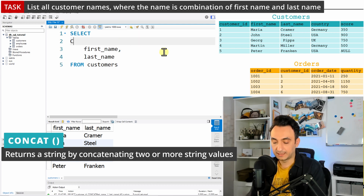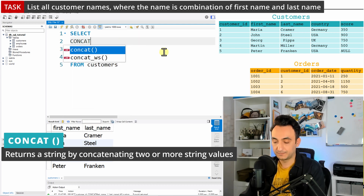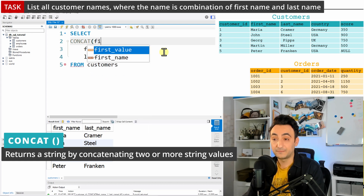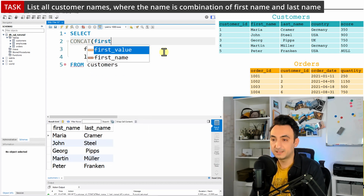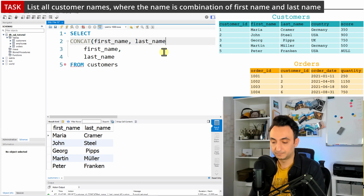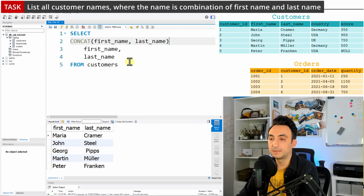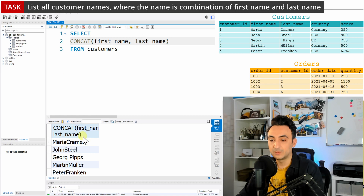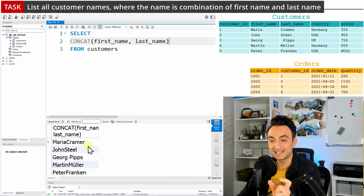We need the keyword CONCAT, open brackets, and here we're going to list the first column — first_name — comma, last_name, then close it. I'm going to remove the separate columns and let's see the results. As you can see, now we have the first name and the last name together in one column.